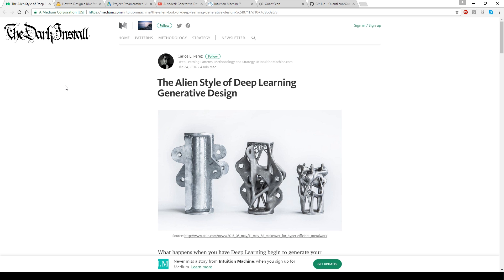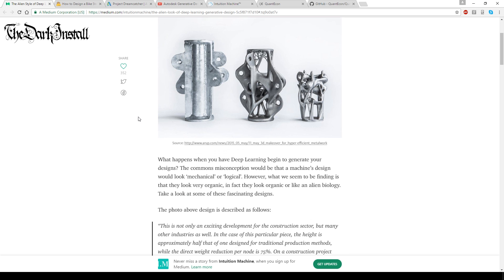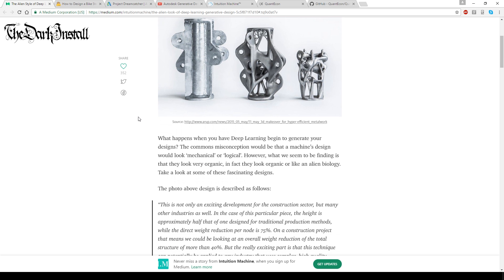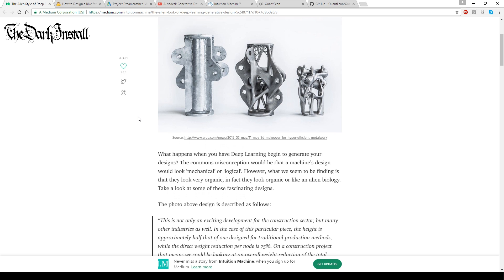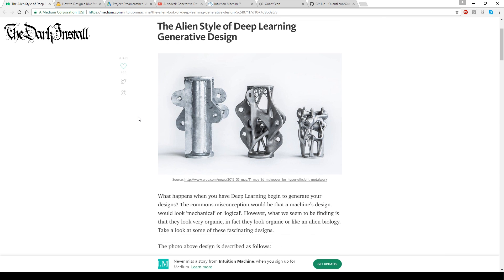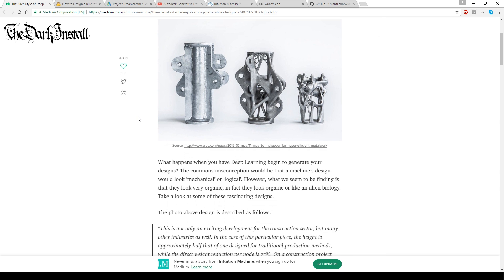So I was put up to something pretty interesting today by one of my mates. He put me on to this article about deep learning generative design. What that is, it's where you get highly powered computers running deep learning algorithms.